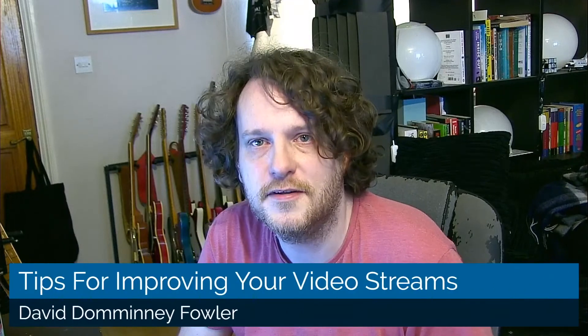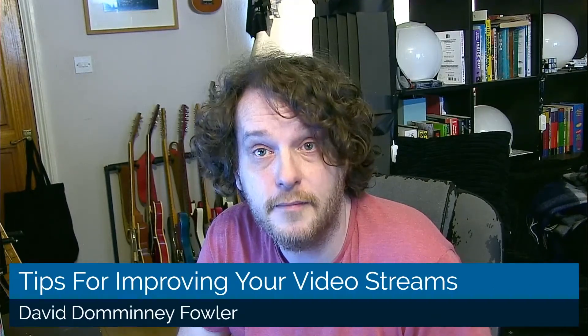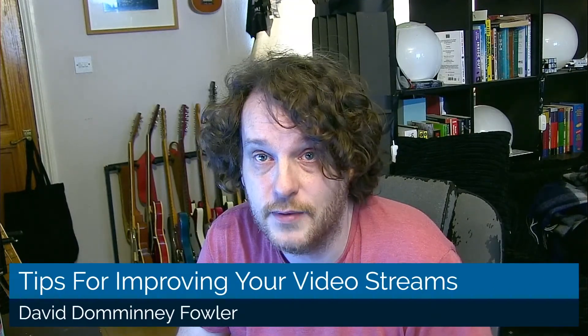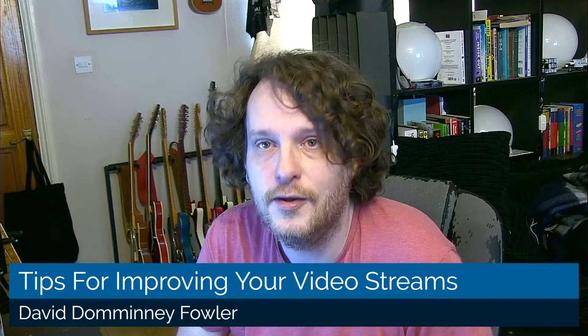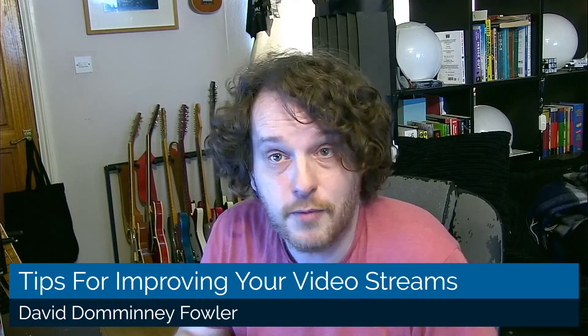Hello, welcome to this video. I'm David Dominay Fowler and I'm here to talk to you about how to improve your live streams. You've probably just seen a title come up and go away, and it's that kind of thing that I'm going to be showing you in this video.